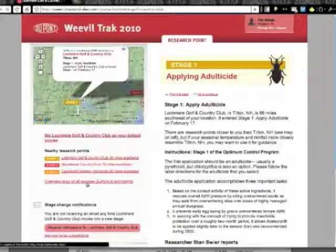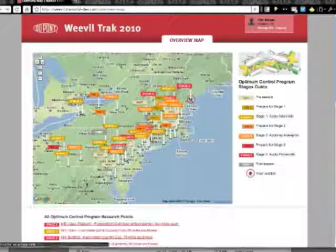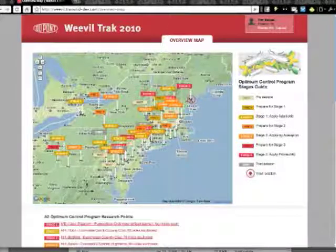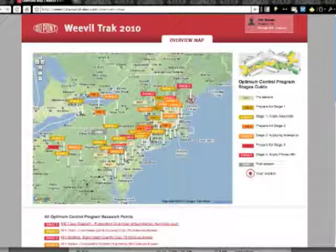I can go to the overview map of all courses DuPont is monitoring and I can get a sense of what's happening throughout the annual Bluegrass Weevil region.